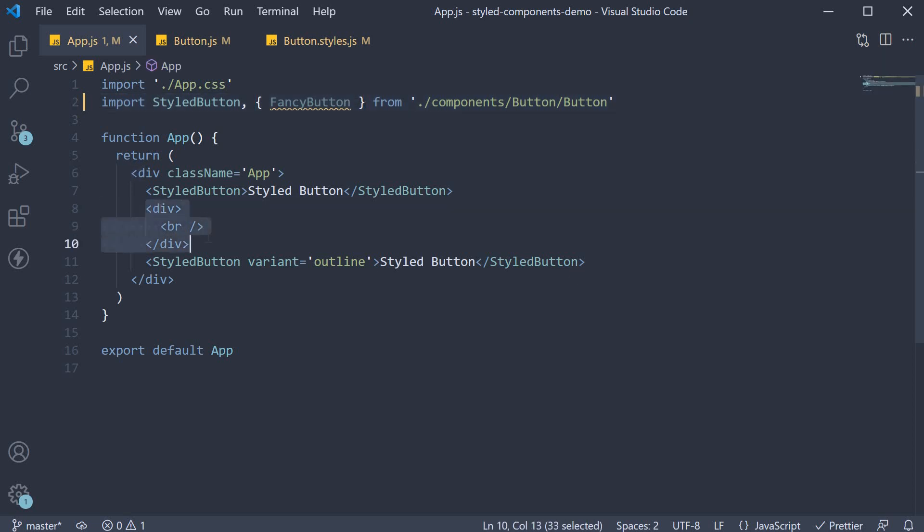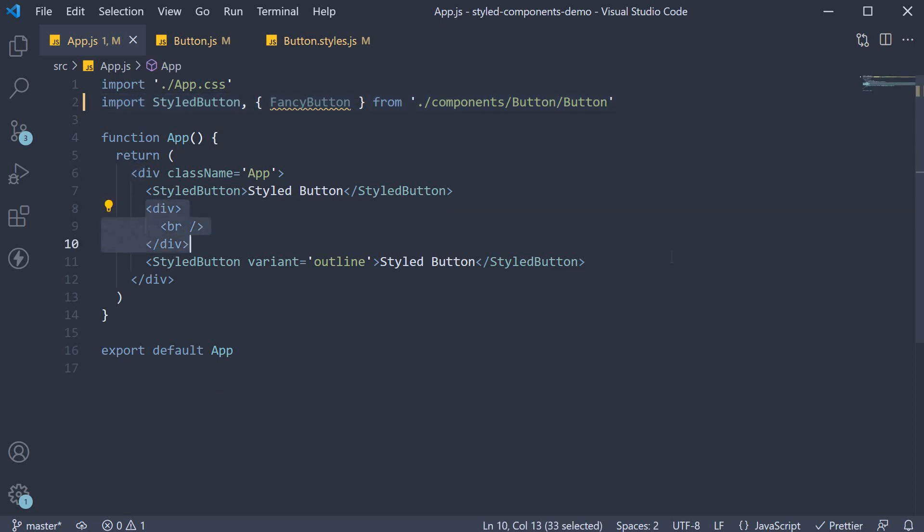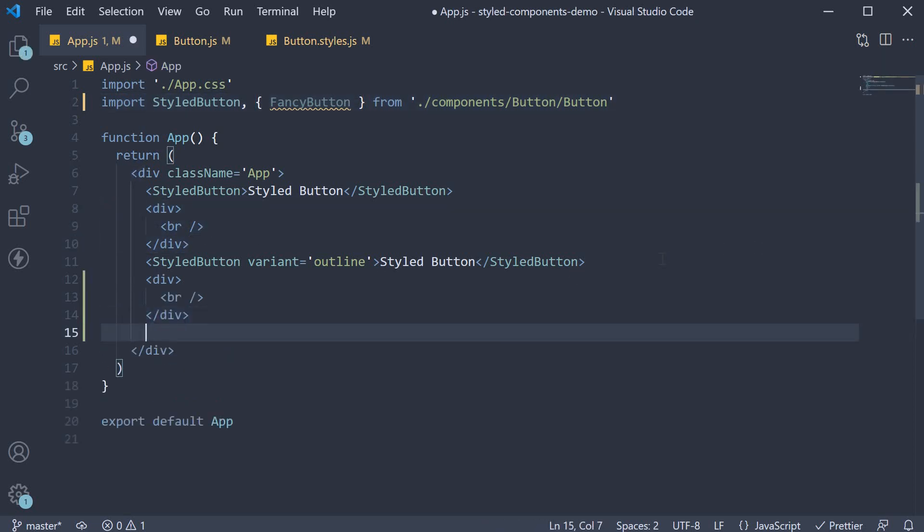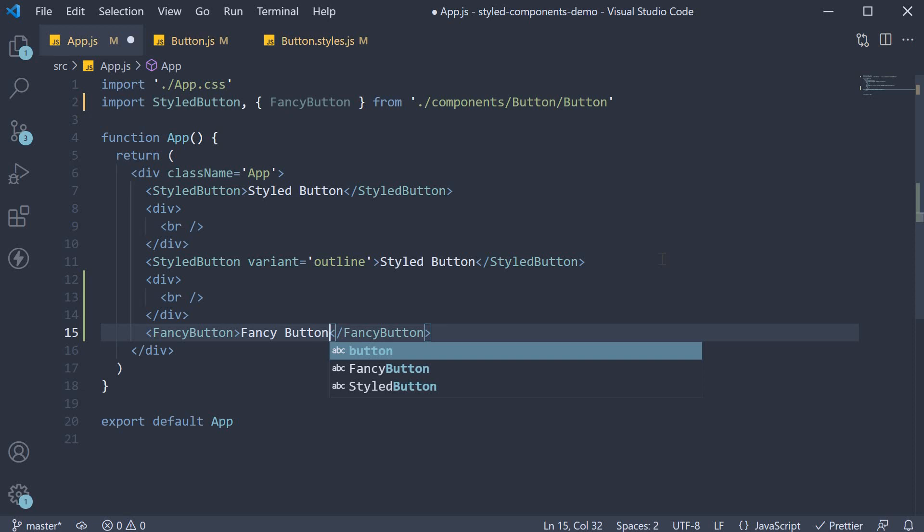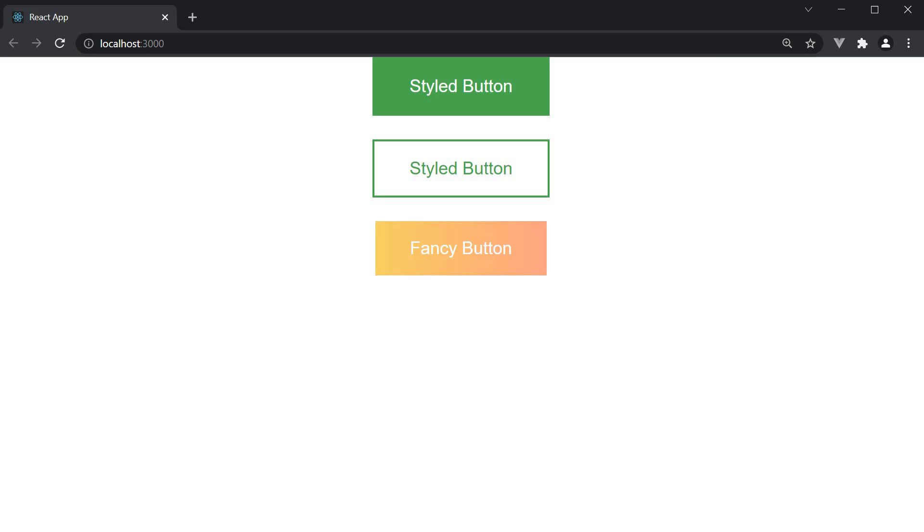And in the jsx, we can include fancy button and the text is going to be fancy button. If we save the file and head to the browser, you can see our fancy button renders as expected.